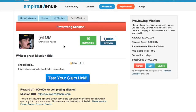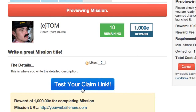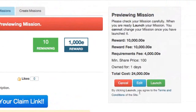Now you get to see what your mission will look like when you launch it, because it's not live yet. Confirm the information here, and be sure to test the link you've entered. If you need to make any changes, just click the Edit button. If you've changed your mind and don't want to create a mission at this time, click Cancel. If everything looks good and you're ready to launch the mission, hit the Launch button.